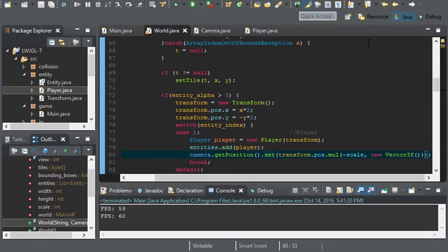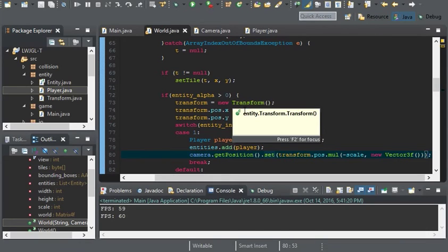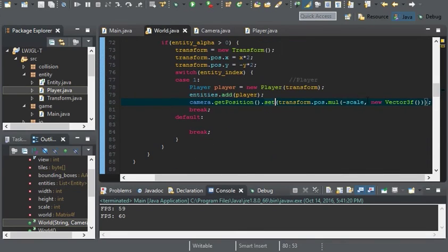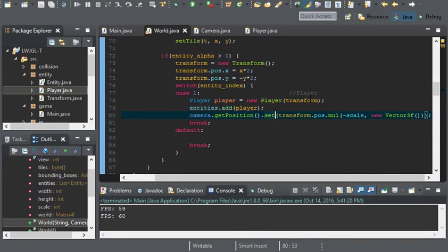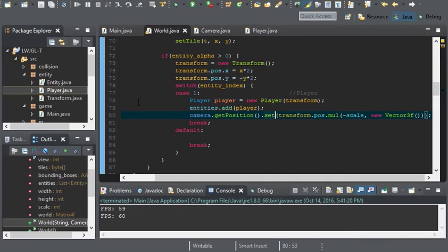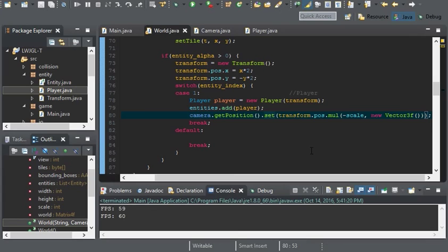So now we can load in entities. Although I'm sure there is a better way than using a switch statement, I'm pretty sure there is, but this is good for now.